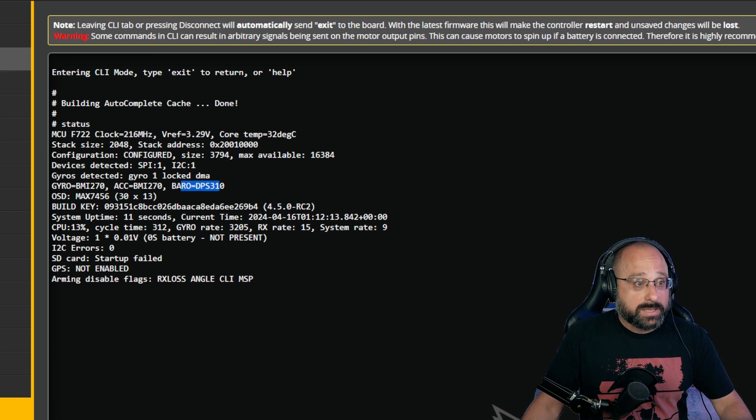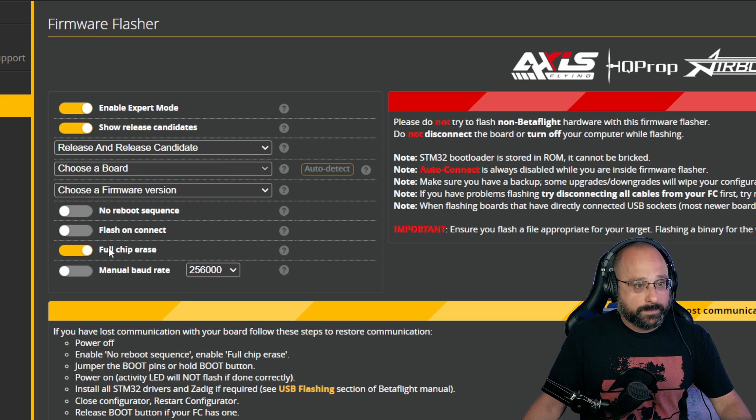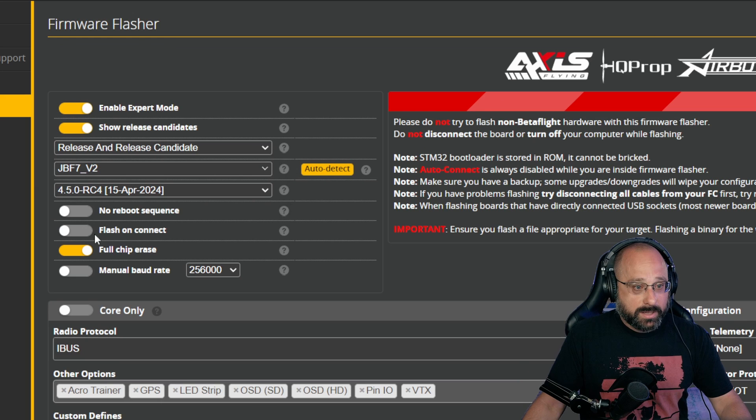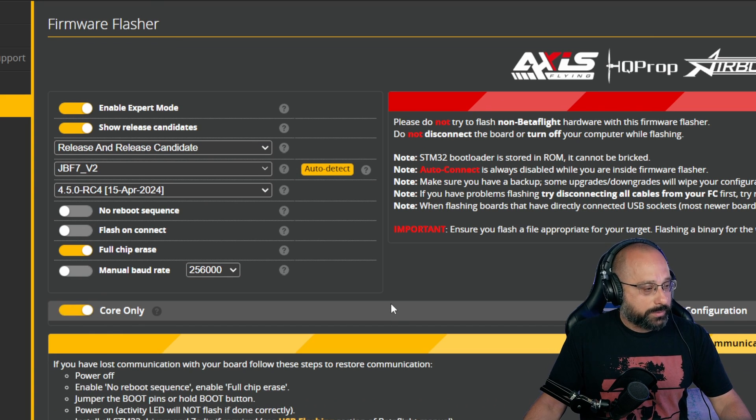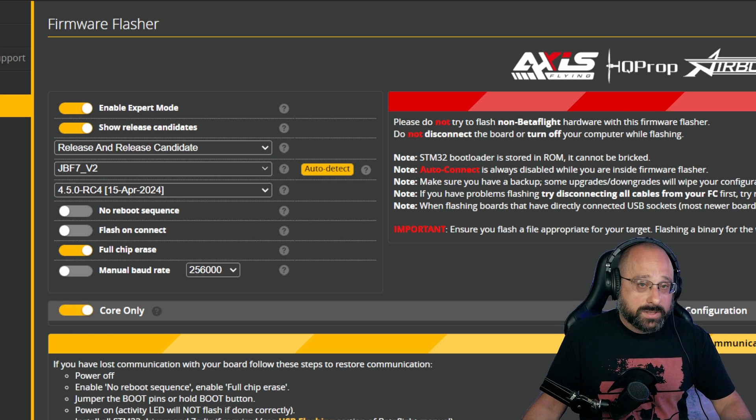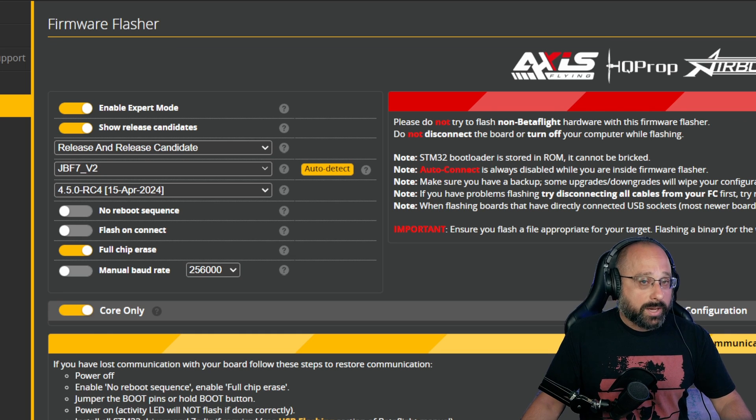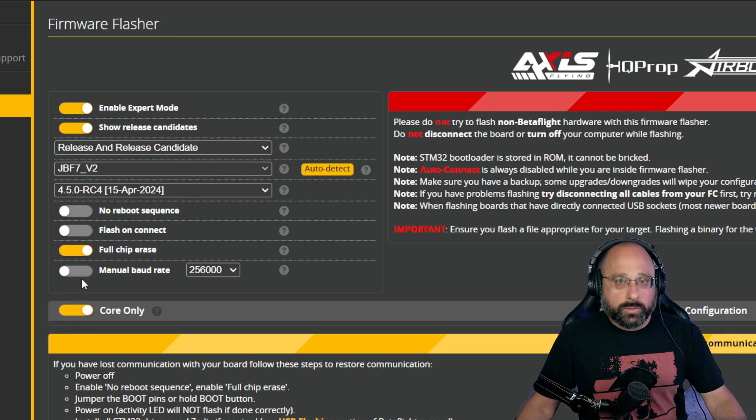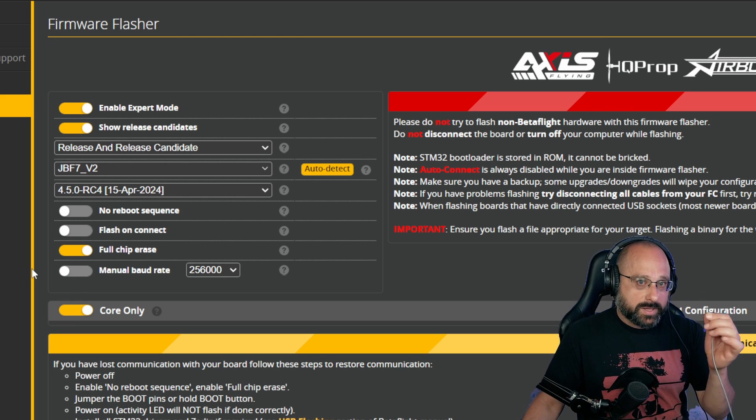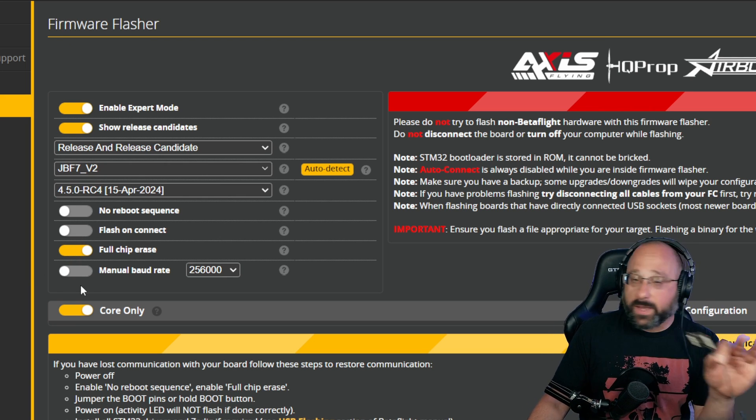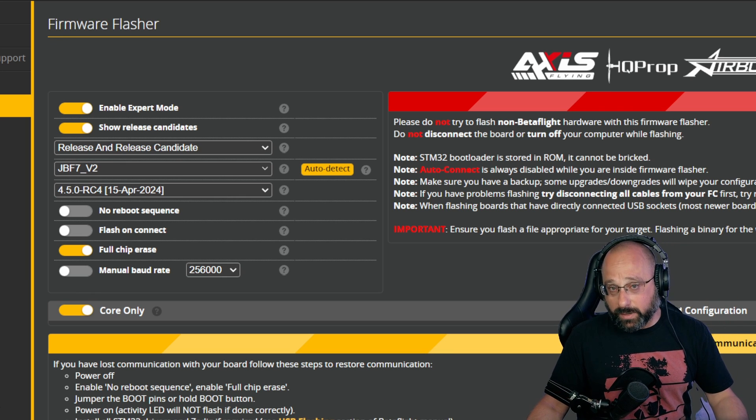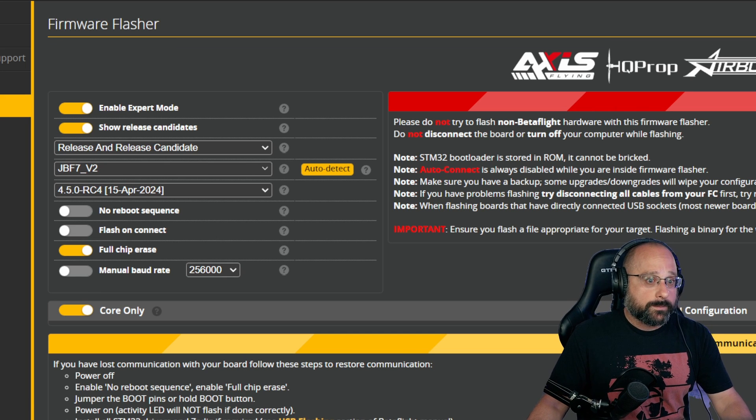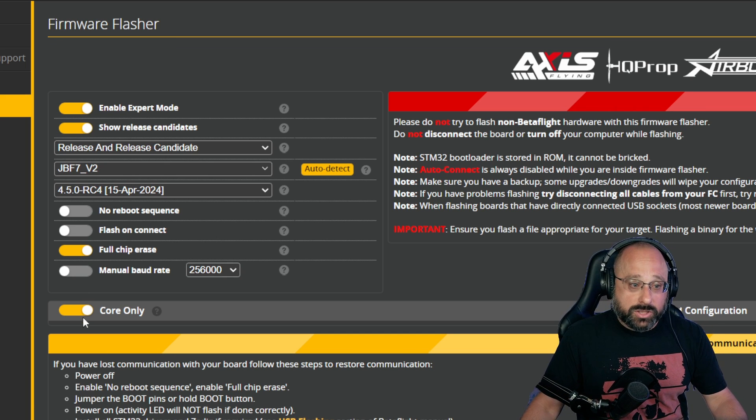You need to go to the Update Firmware tab. You need to pick your target and choose, yes, right here, core only. Flash it with core only. And then go to the CLI and type status and look at what barometer it has. Okay? Flashing with core only will cause it to flash the drivers that are missing that will allow it to work. But you will not have a working flight controller. It will only have the drivers that it needs to recognize the hardware and not the rest of the stuff it needs to fly the drone.